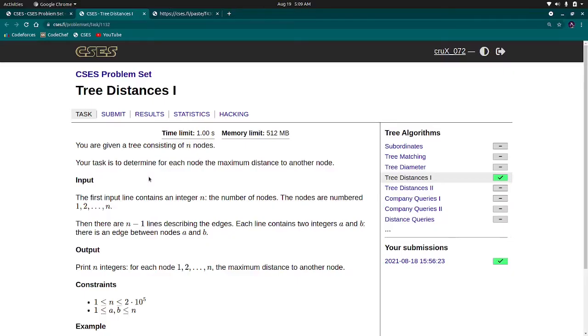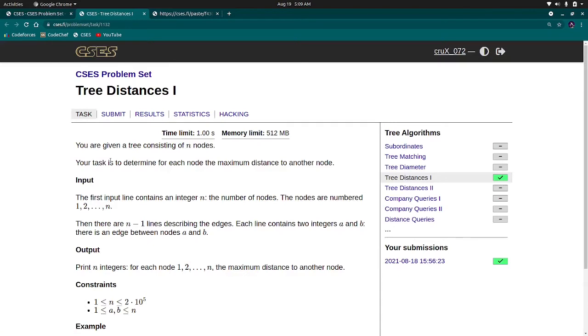Hello, welcome everyone. Today I will be discussing the problem Tree Distance from CACI sheet. First I will read the problem, then I will explain how I have written its code.